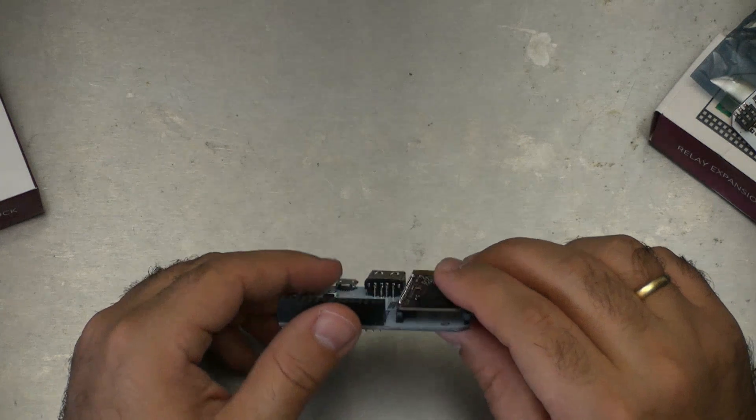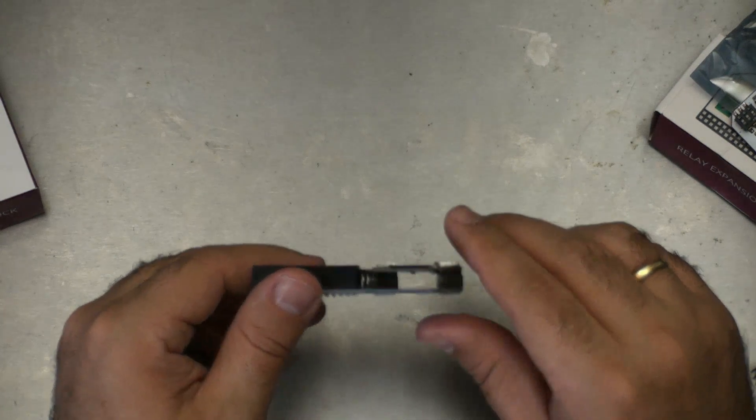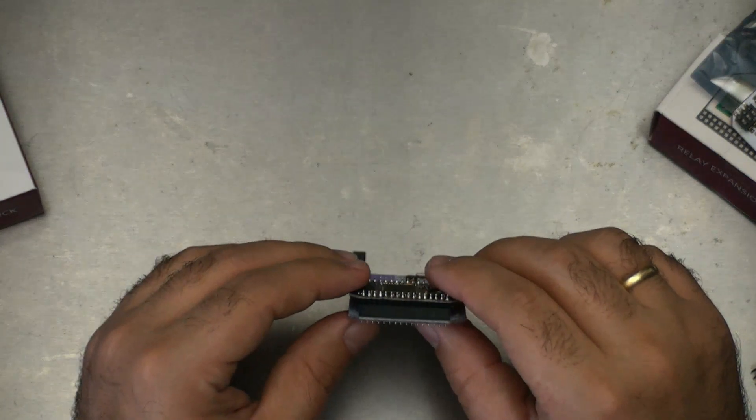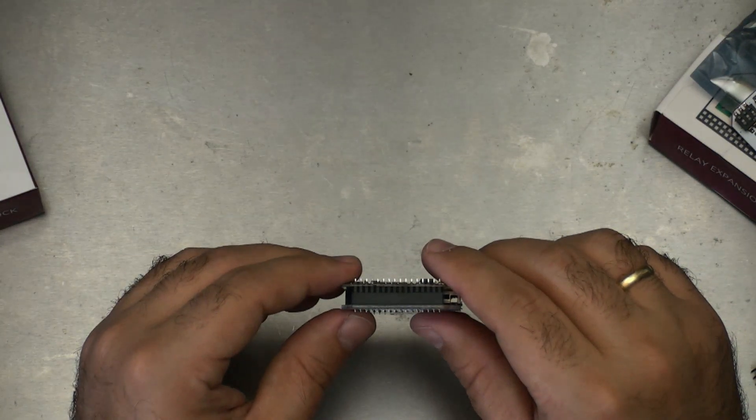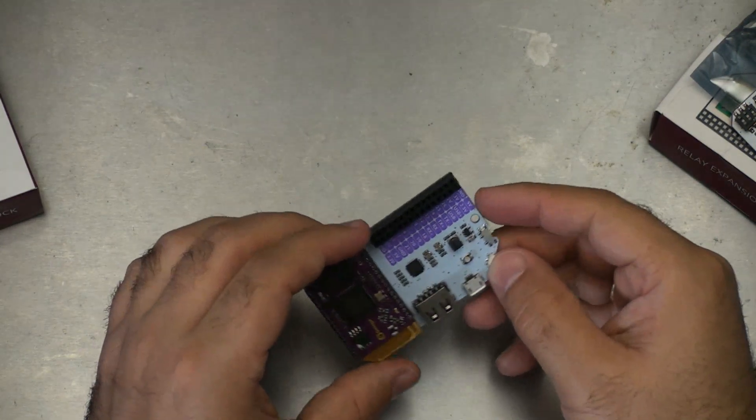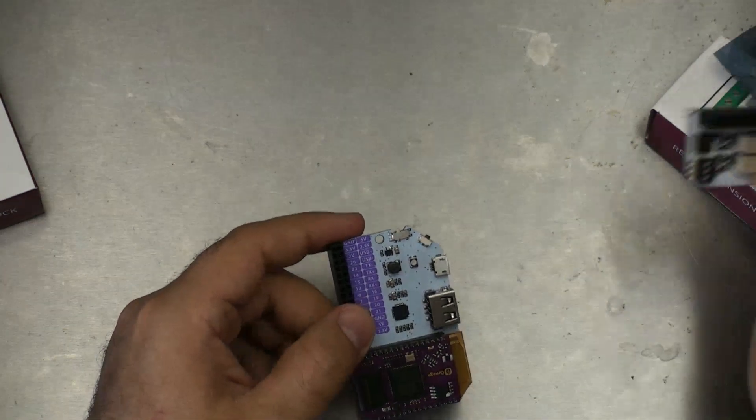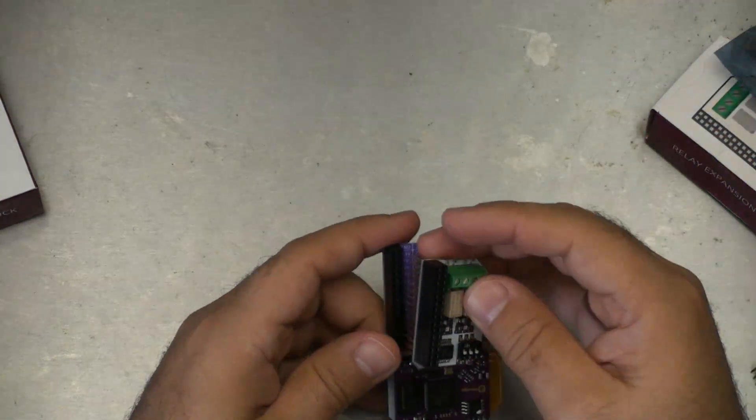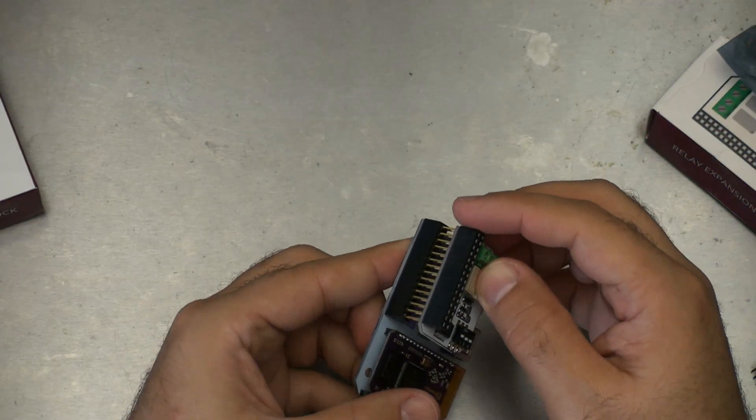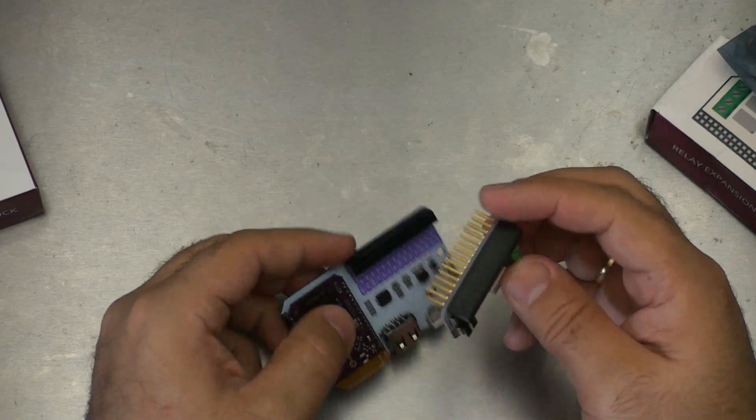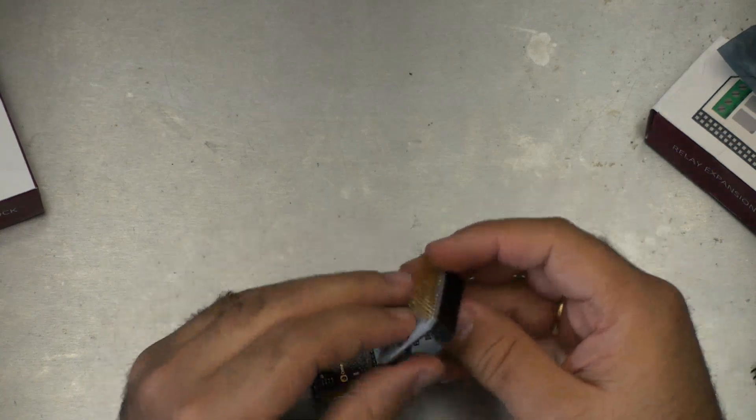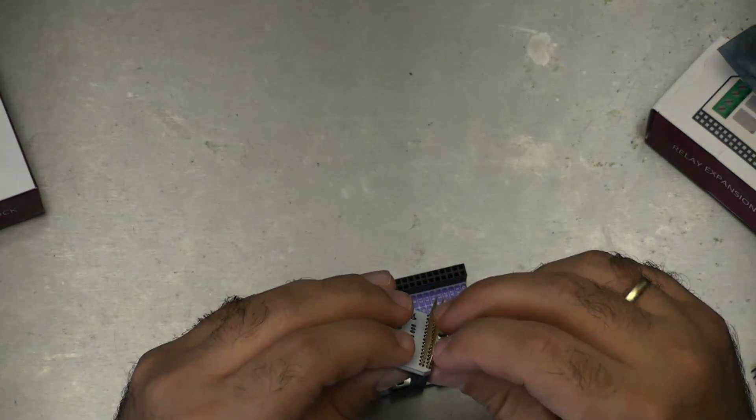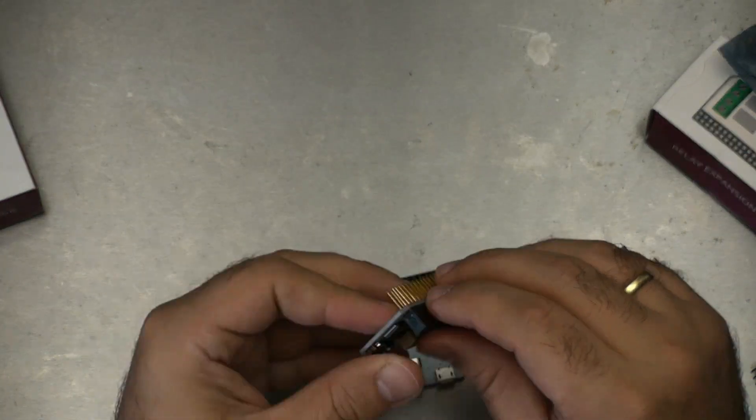That is sandwiched in nice and tight now. You can see that it's flush on both sides. All right, adding on to this, we'll put the first expansion port on top like that. I can see one of the pins is a little bit bent here. I'm just going to straighten that out.